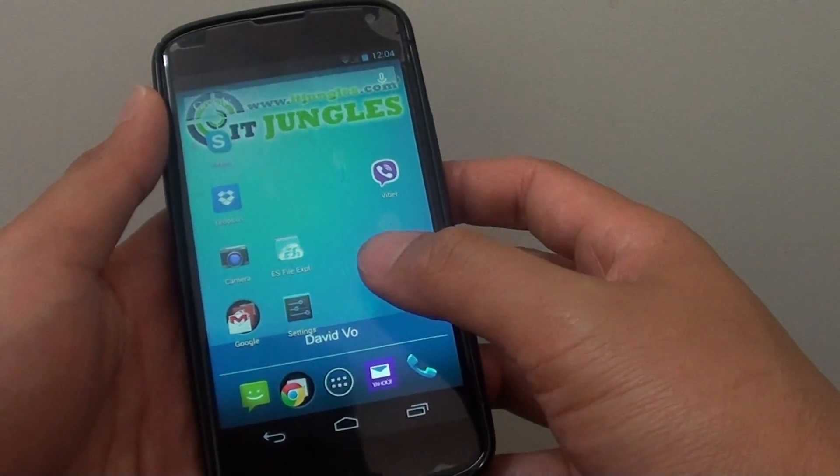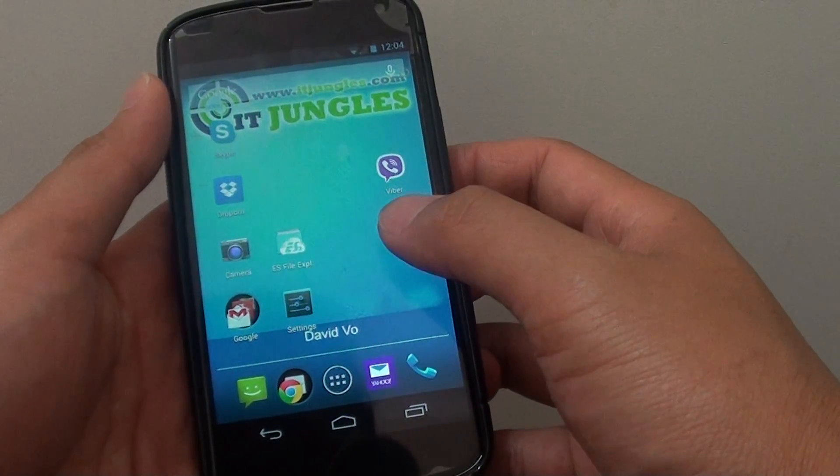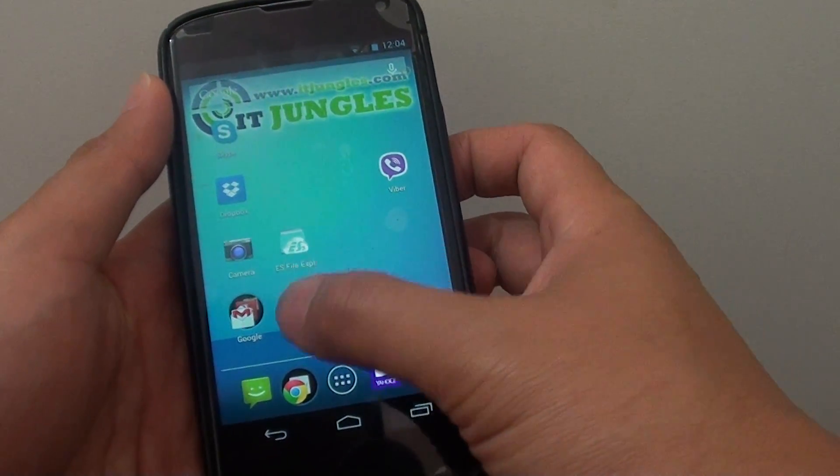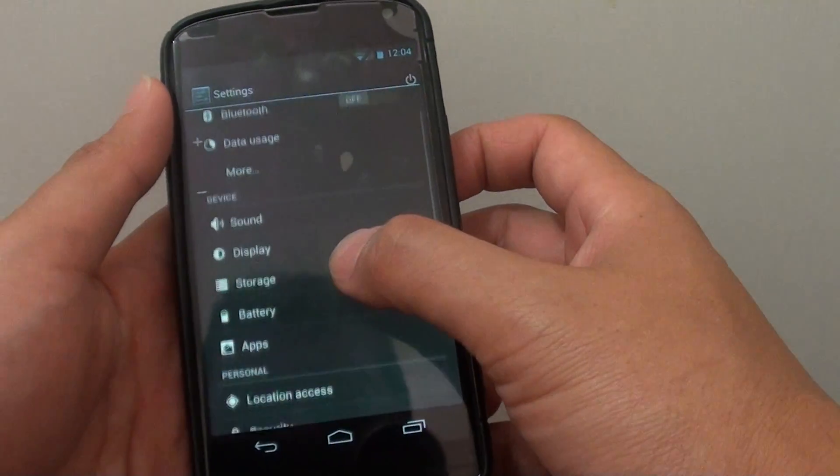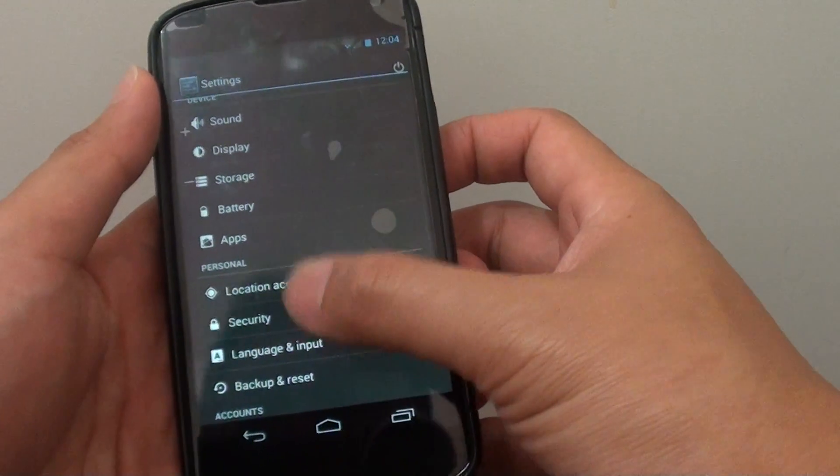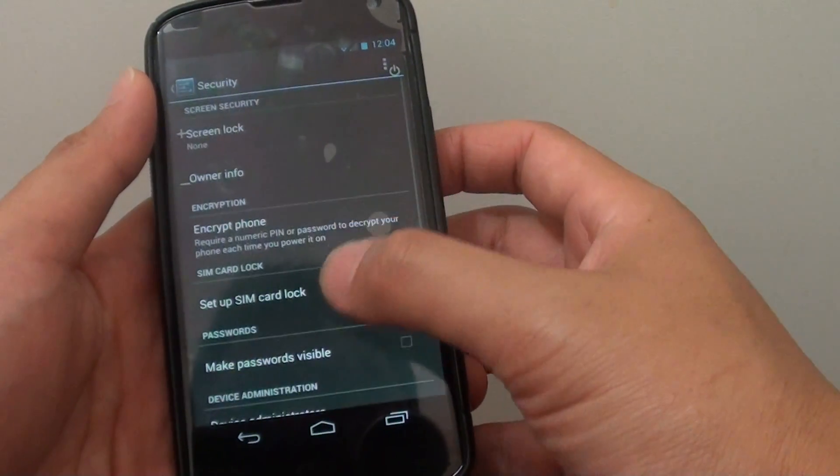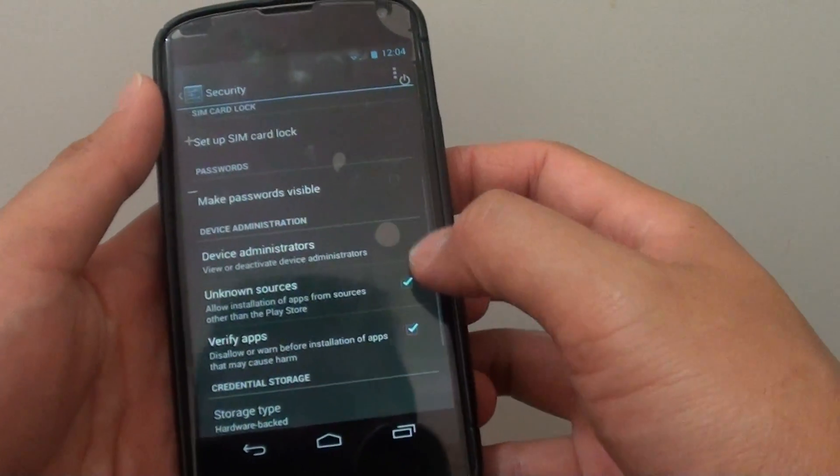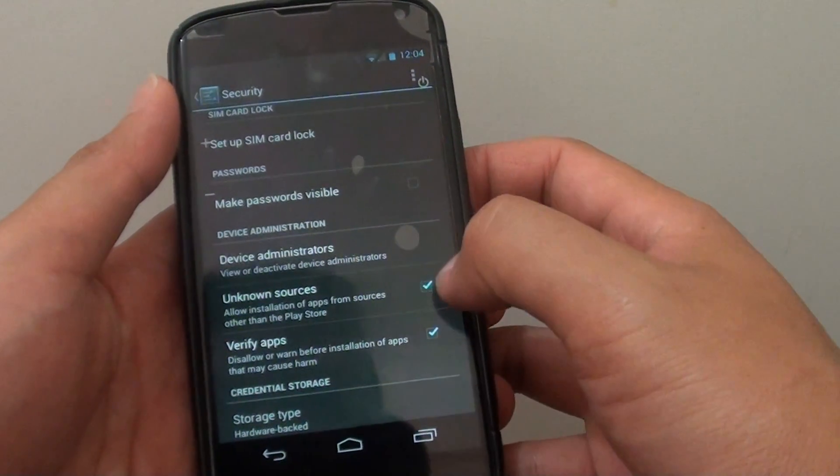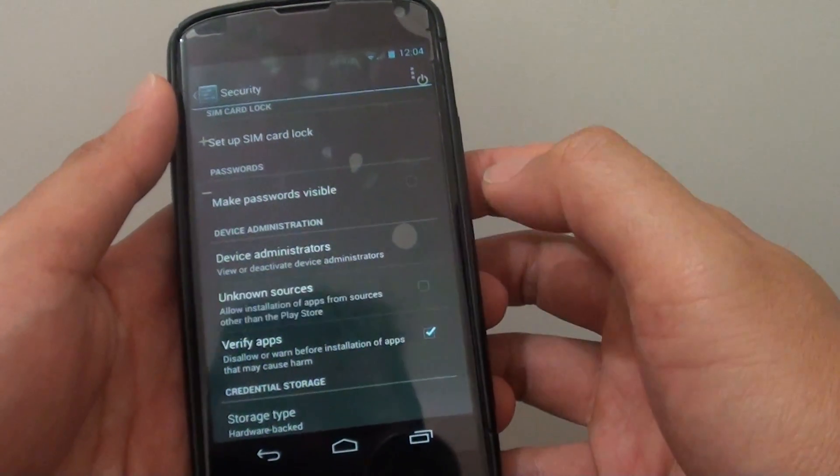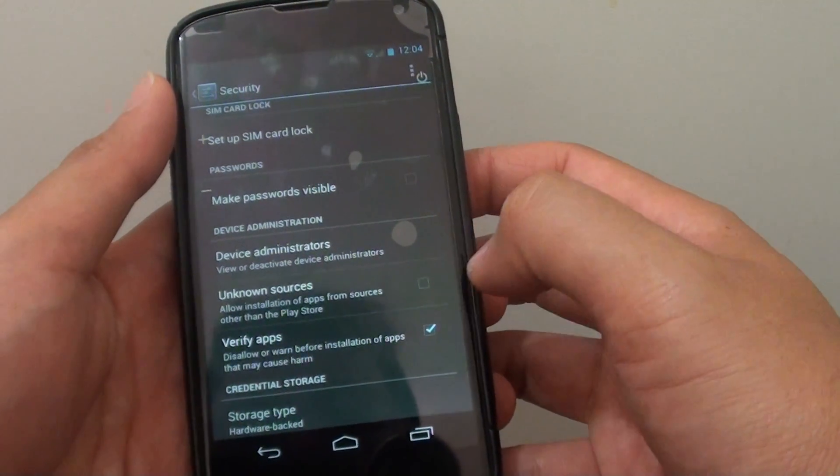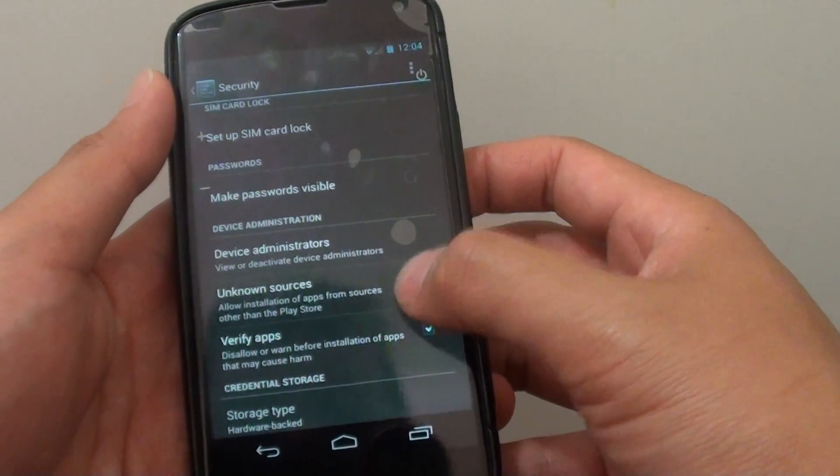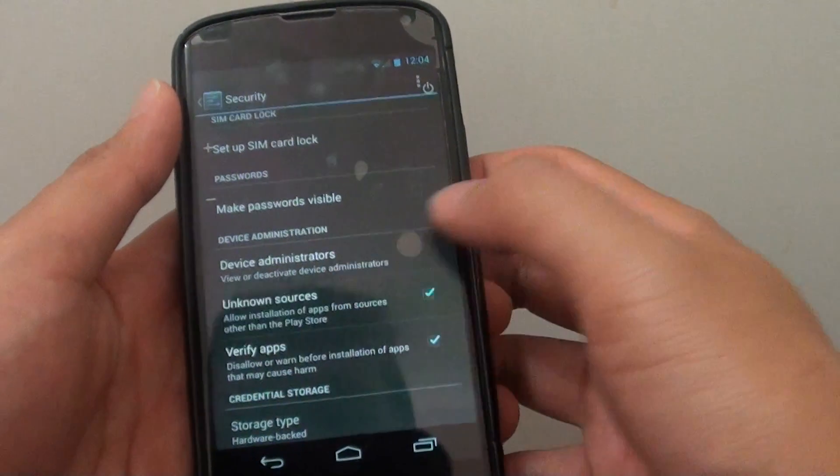First, let's go back to your home screen by tapping the home key, then go into Settings. From here, go to Security and scroll down to make sure the Unknown Sources checkbox is selected. By default, this option is not enabled, so you need to go in here and enable Unknown Sources.